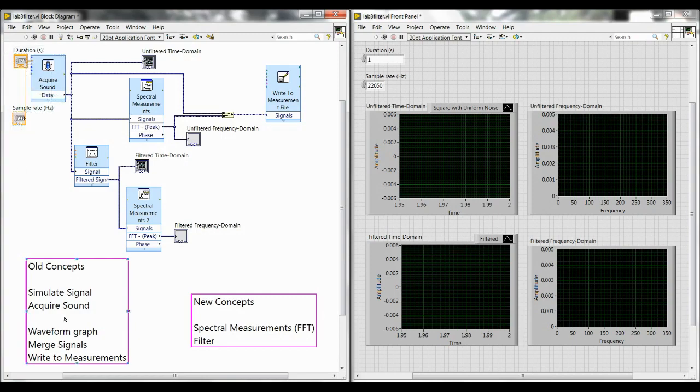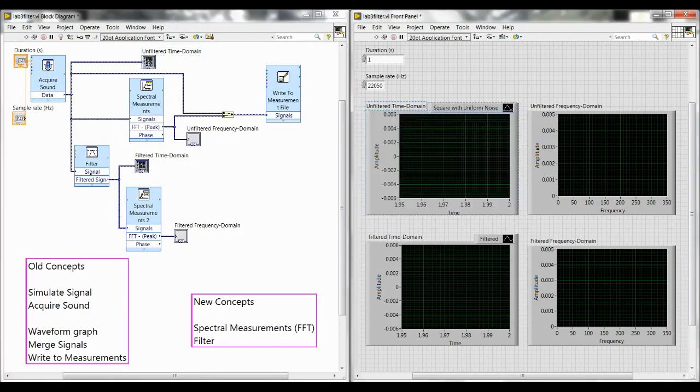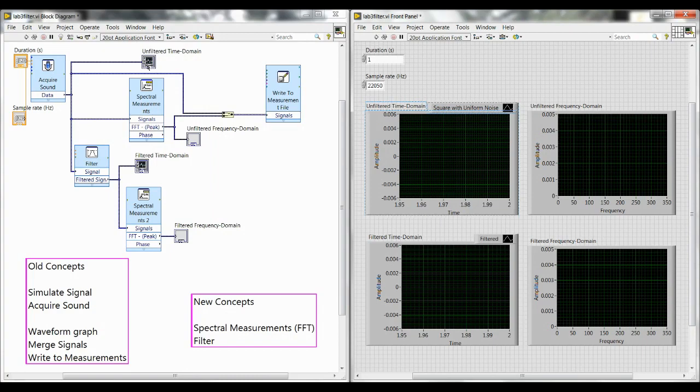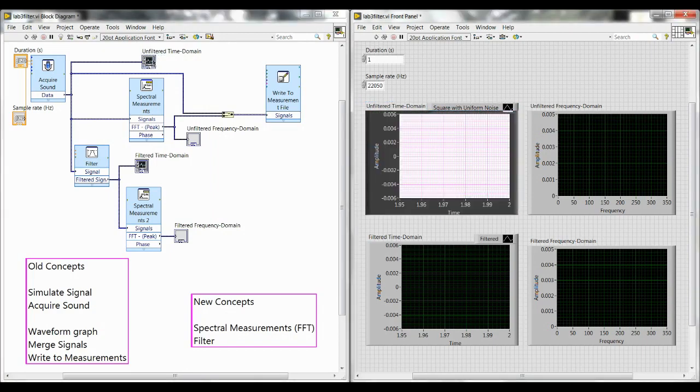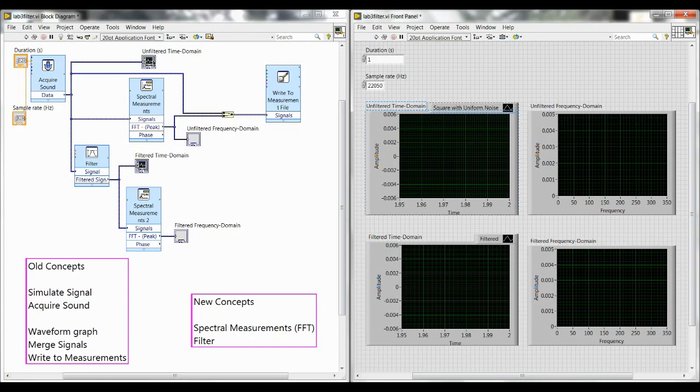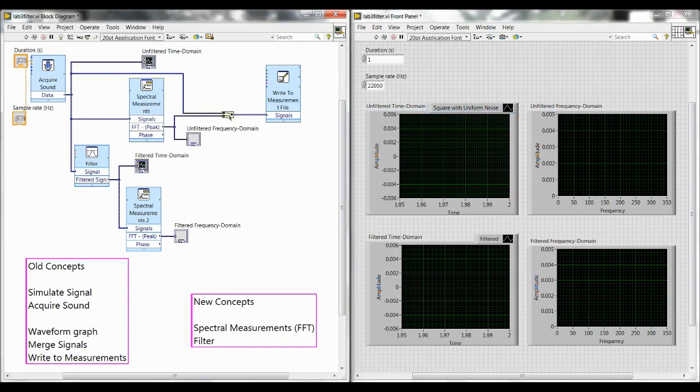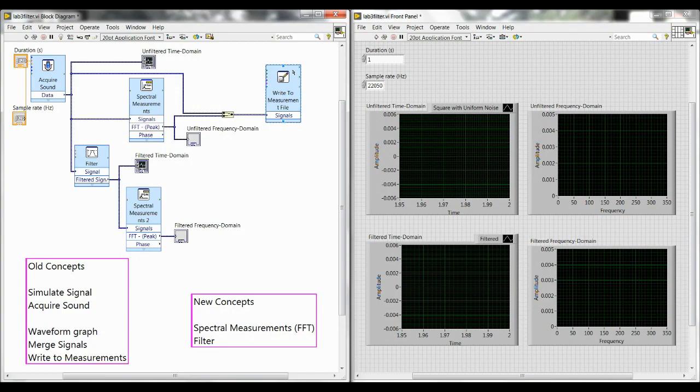Then supporting concepts were waveform graph, which we can see by double-clicking the item in the block diagram. That's a really helpful tool. If you are not sure where something is on the front panel and you want to see it, if you just double-click it'll highlight in the front panel. So that's our waveform graph, and then we have our merge of signals and our write to measurements block. Those are all concepts that we used in Lab 2 and hopefully you should be familiar with by now.